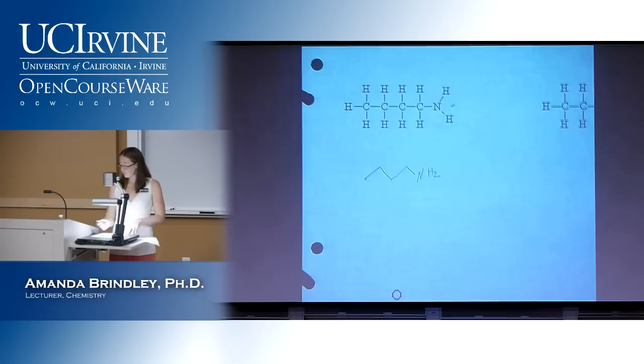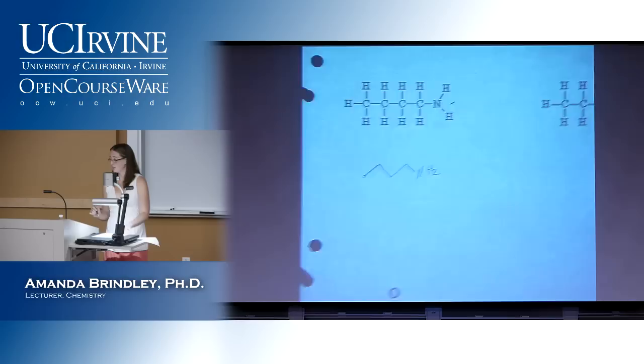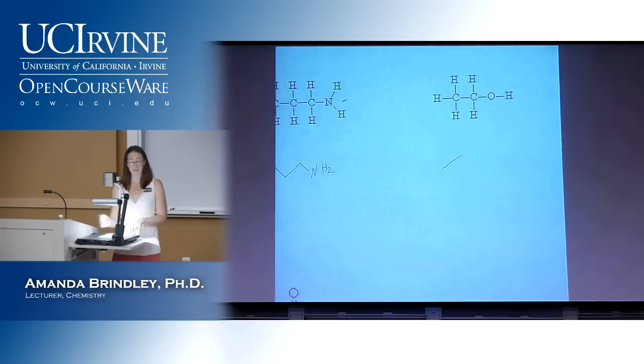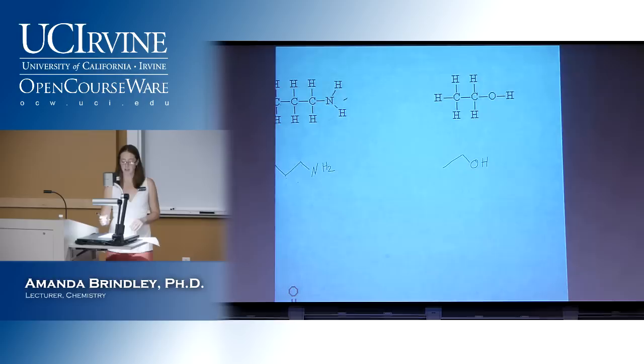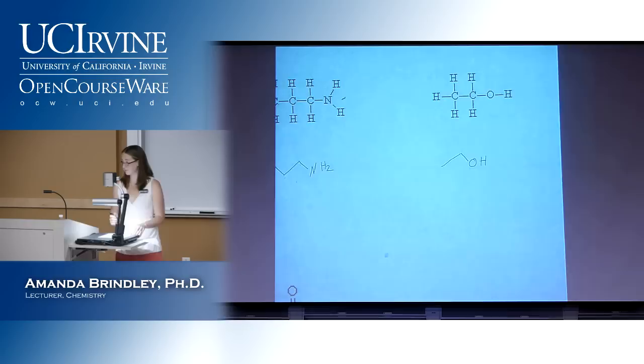Notice this nitrogen also has a lone pair that we just aren't seeing. We don't draw that in line structures, but you do need to know it's there. For the next one: we have two carbons, then bonded to an oxygen. So we go one, two carbons up, one, two carbons, then come down to the OH. You don't have to draw a bond between oxygen and hydrogen — you can just write OH. Then you assume this end carbon, with one bond, must have three hydrogens, and the adjacent carbon with two bonds must have two hydrogens.